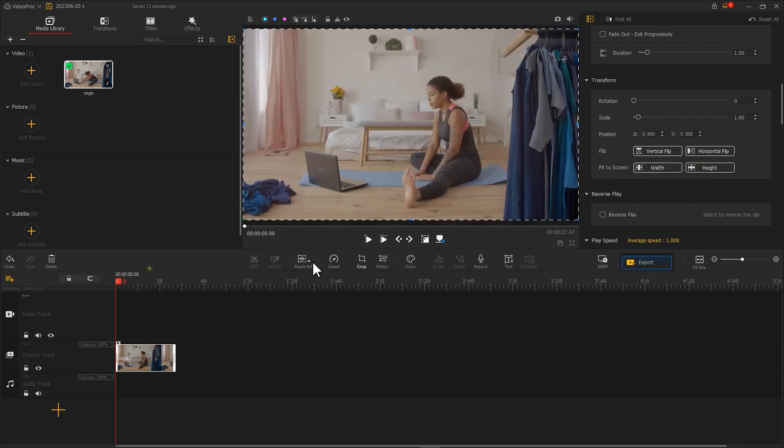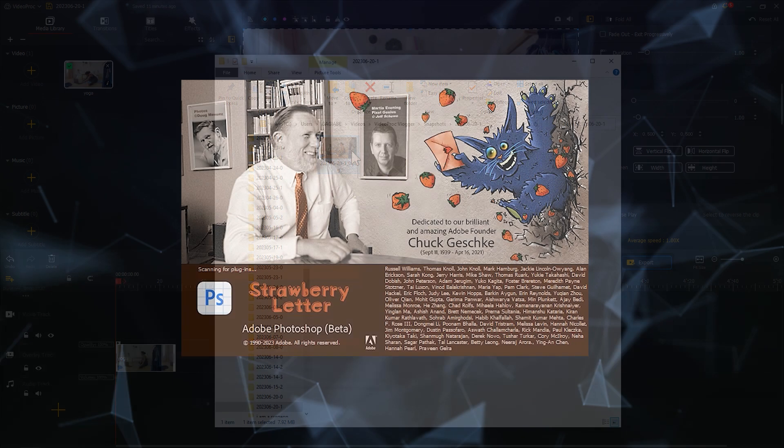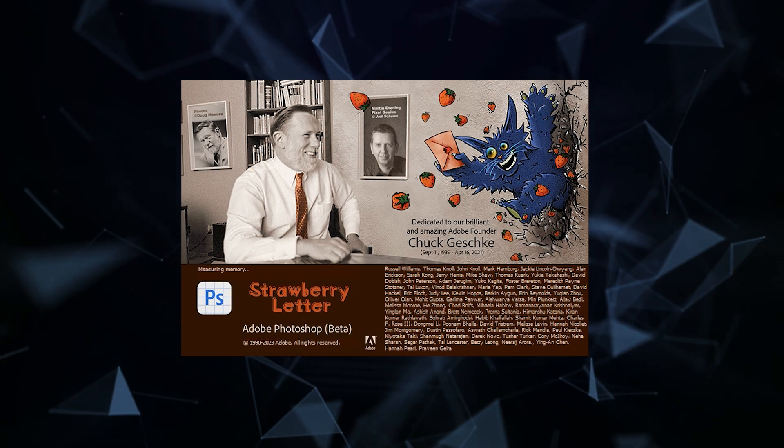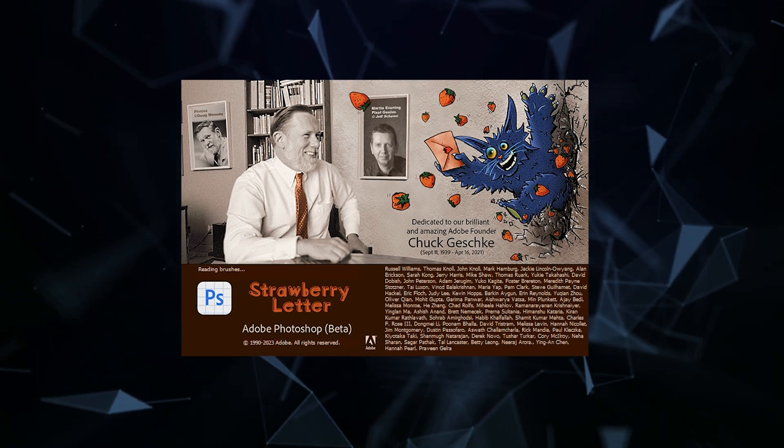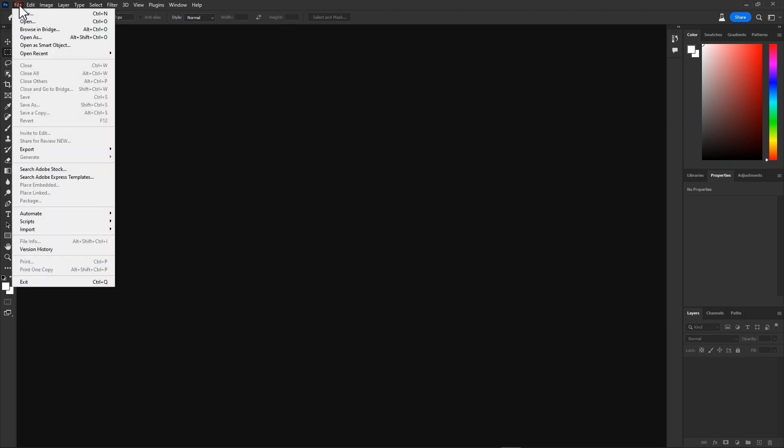Make sure the timeline is at the first frame, and then we click on this button to take a screenshot of the frame. After getting the image, let's open Photoshop beta and open the screenshot.